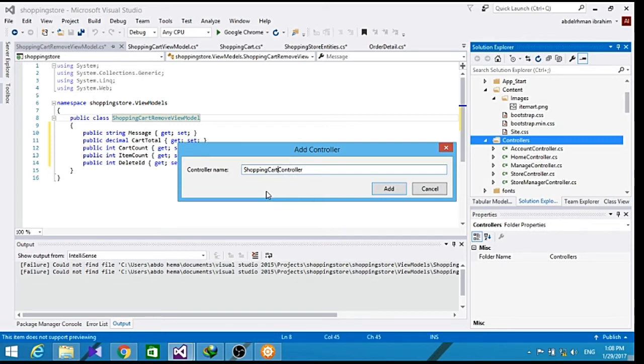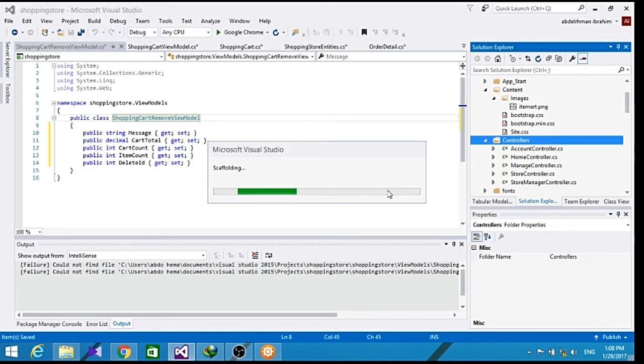The shopping cart Remove ViewModel, shopping cart ViewModel, and shopping cart classes. It would also have the store entities field.